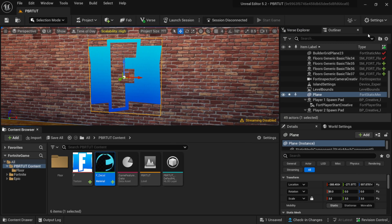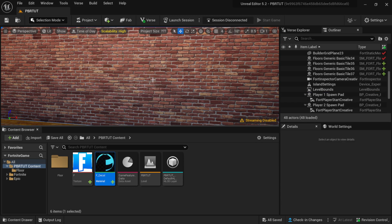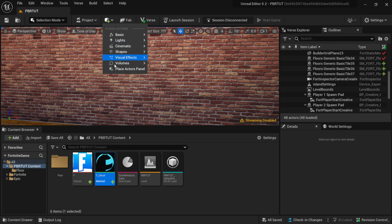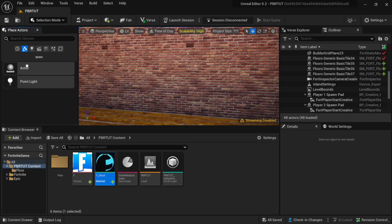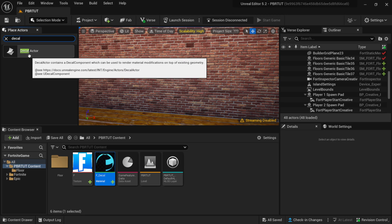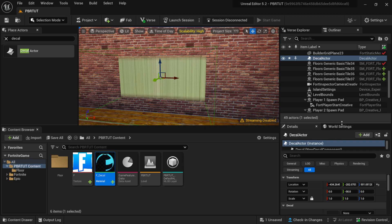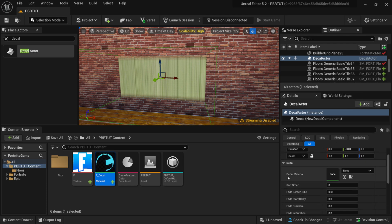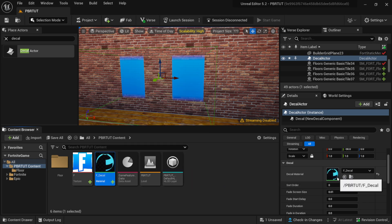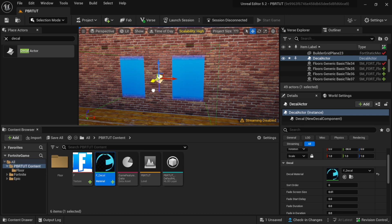I'm going to get rid of this plane because we're going to bring this in as a decal instead. The easiest way to find the decal actor is to come up to the quick-add button, left-click, then go to the Place Actors panel and search for decal. I'll type in decal and we get our Decal Actor, which I can left-click and drag into my scene. It looks a bit weird at first, so I'll come over to the details panel, find Decal Material, and drag in the material I just made.